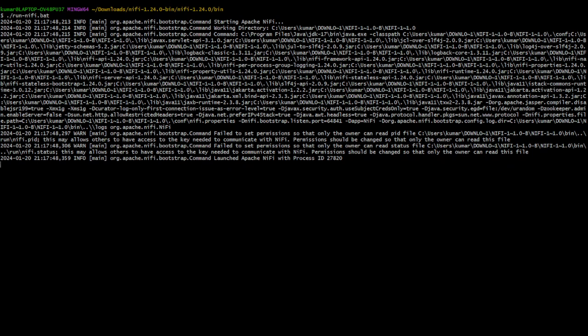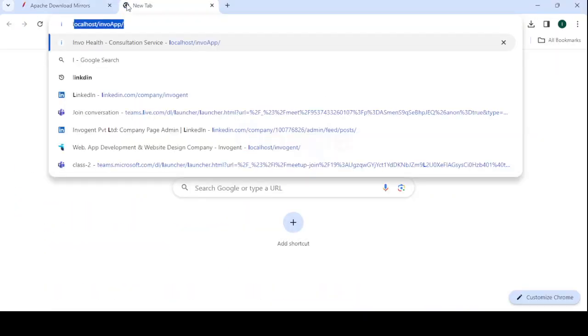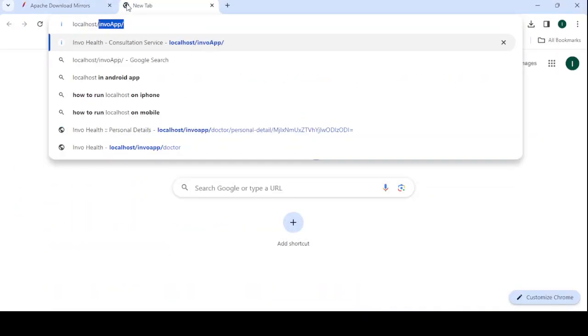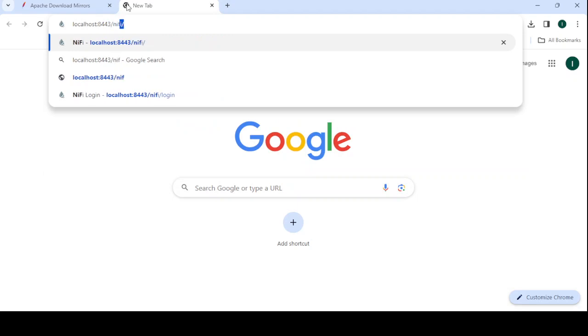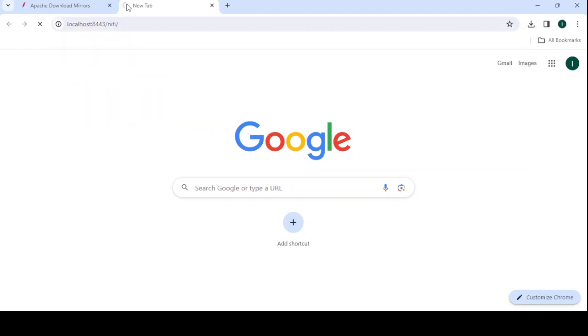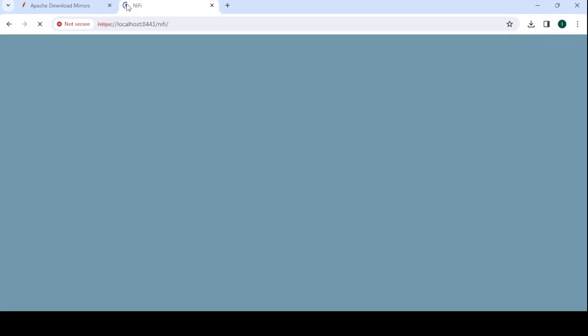After successfully installing, we have to go to the browser again to verify that NiFi has been installed successfully. Let's go to the browser, click the plus button, type localhost and then port 8443. NiFi will run on this port. Press Enter and you can see the NiFi UI is almost loaded.